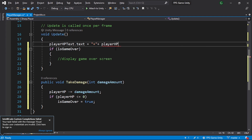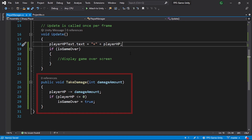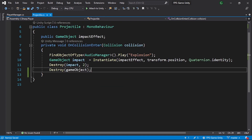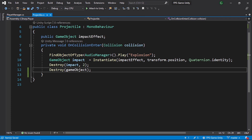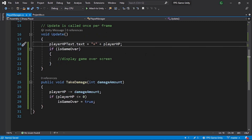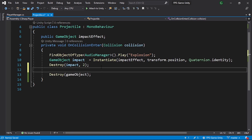Now we need to call this function somewhere in our code. We've created an enemy script and a projectile script. In the projectile script, when the projectile collides with an object, we're playing the explosion sound and instantiating the impact effect — but we also need to check if our player is in range, then apply damage by calling TakeDamage.